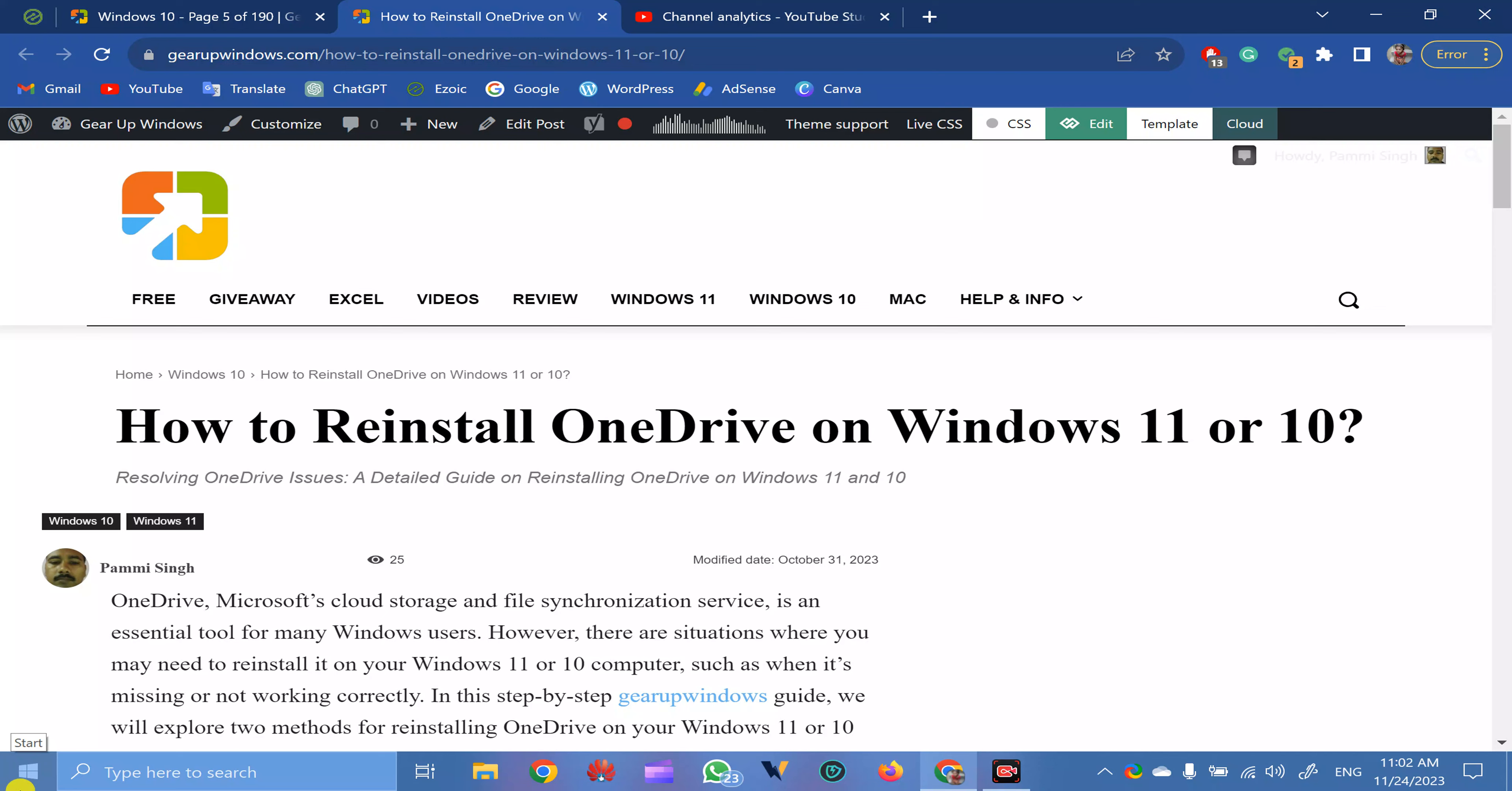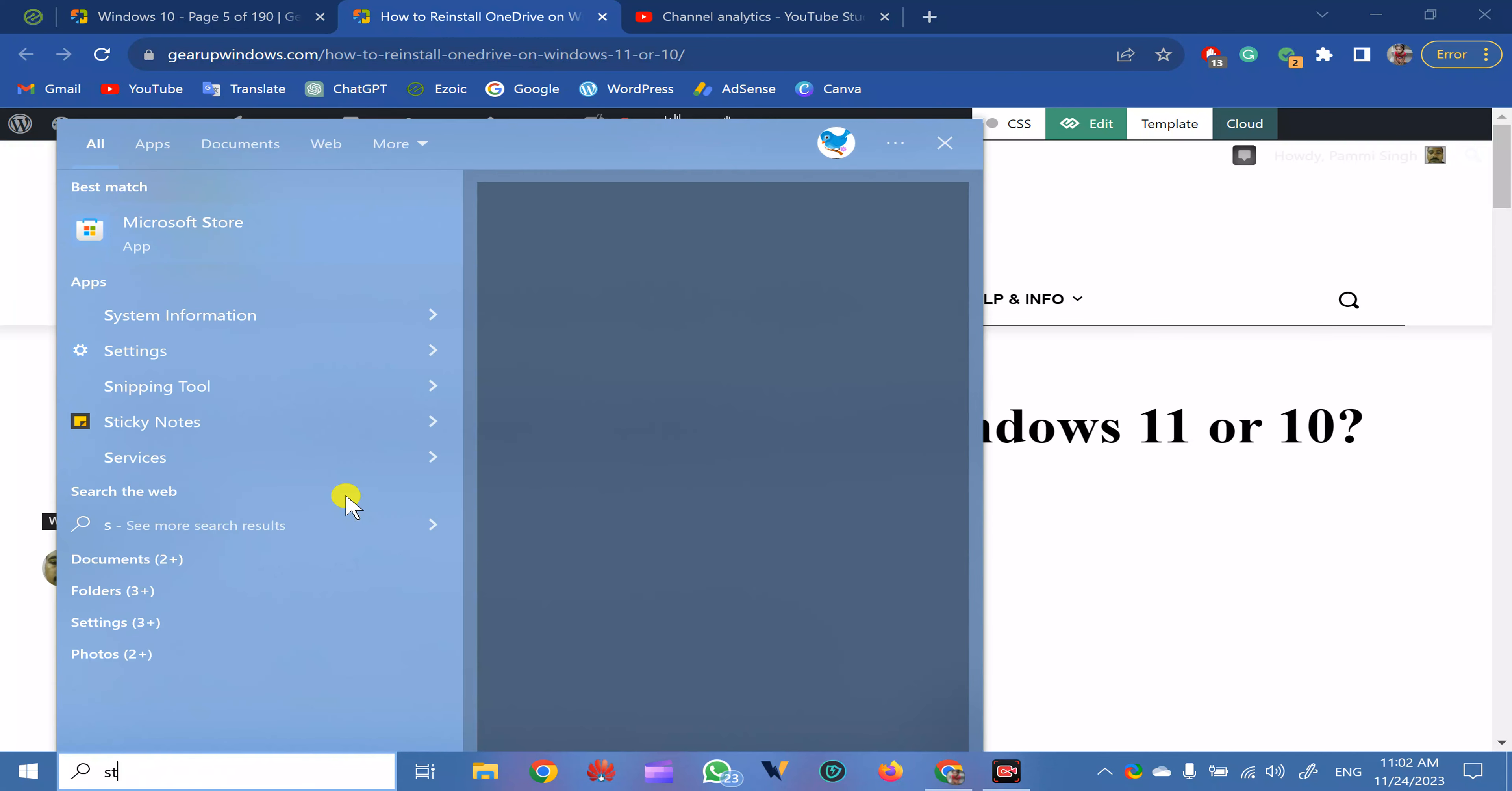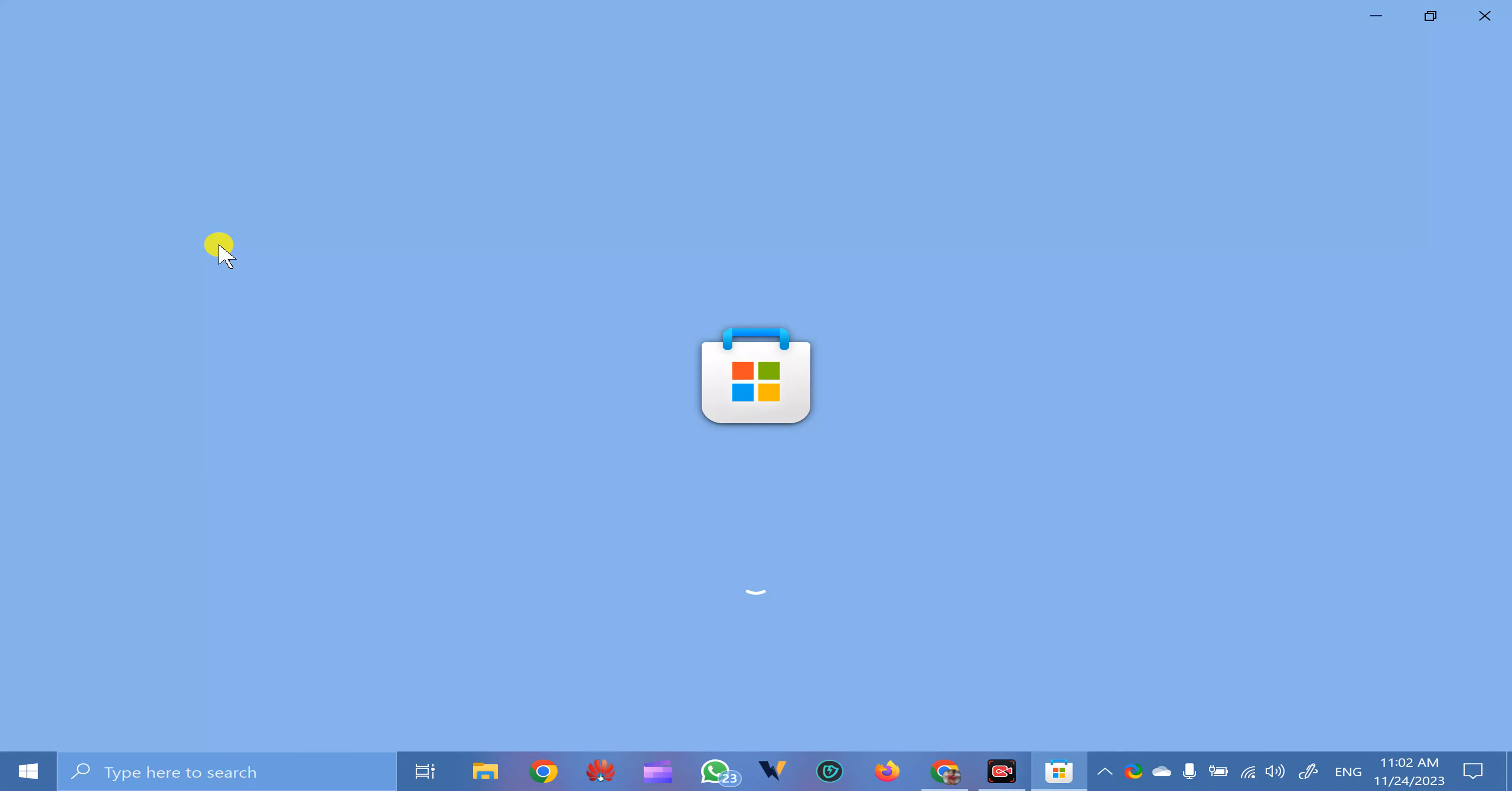Another one is through the Microsoft Store. For that, click on the Start button and search for Store. Click on Microsoft Store.